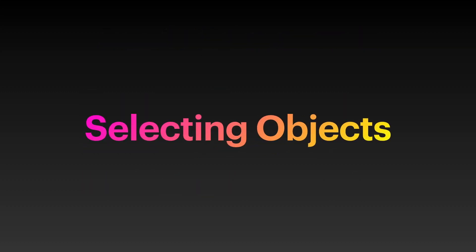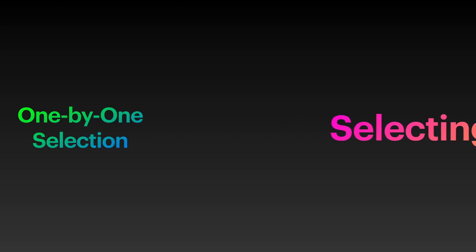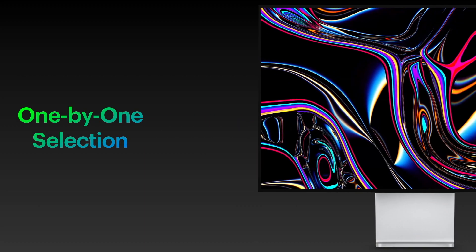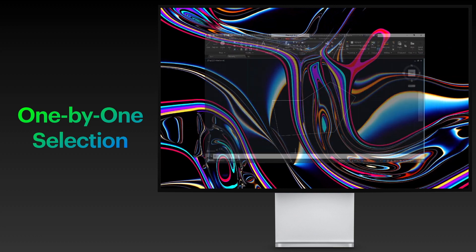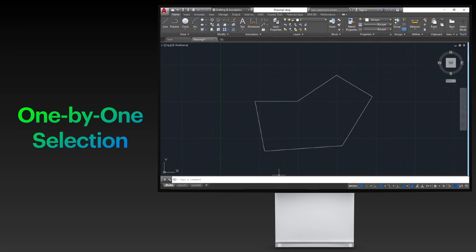Now, learn how to properly select objects in AutoCAD. You can select objects one by one by clicking them individually.